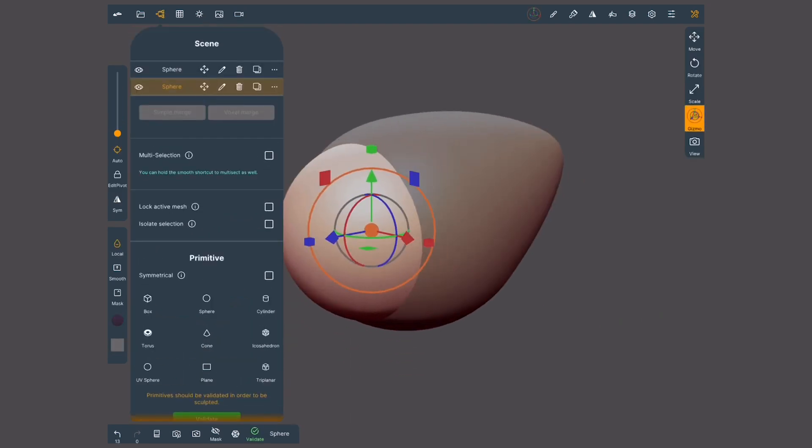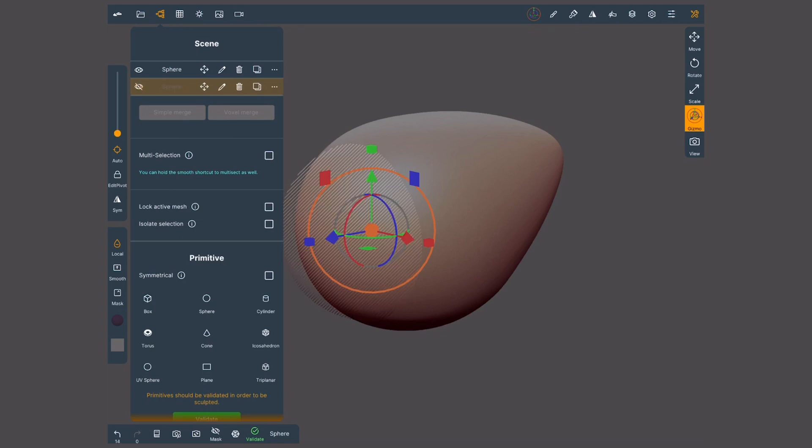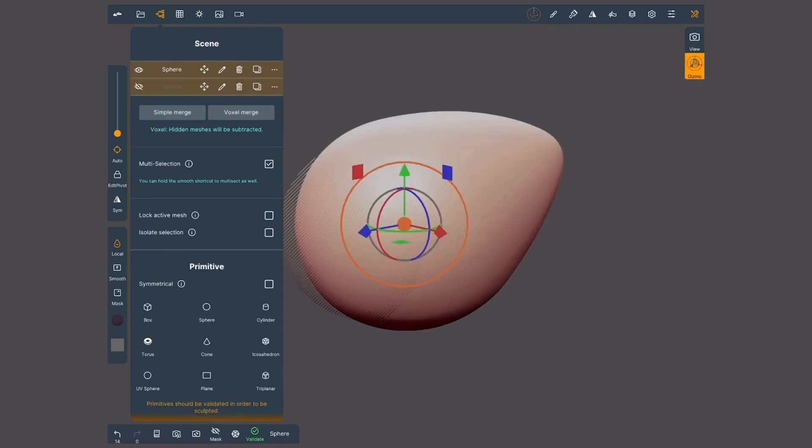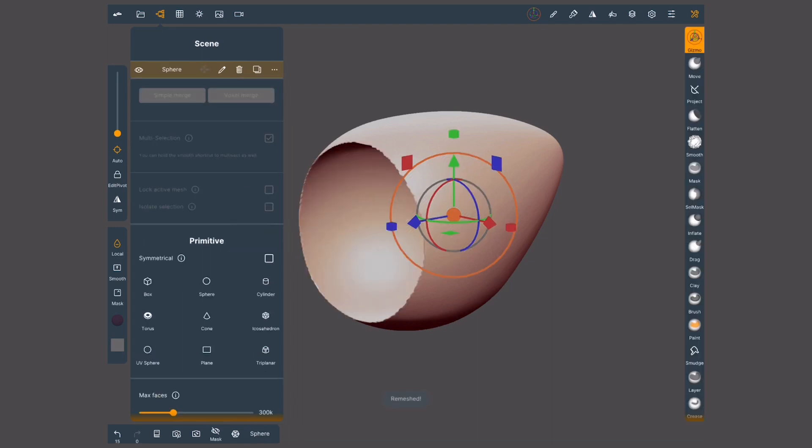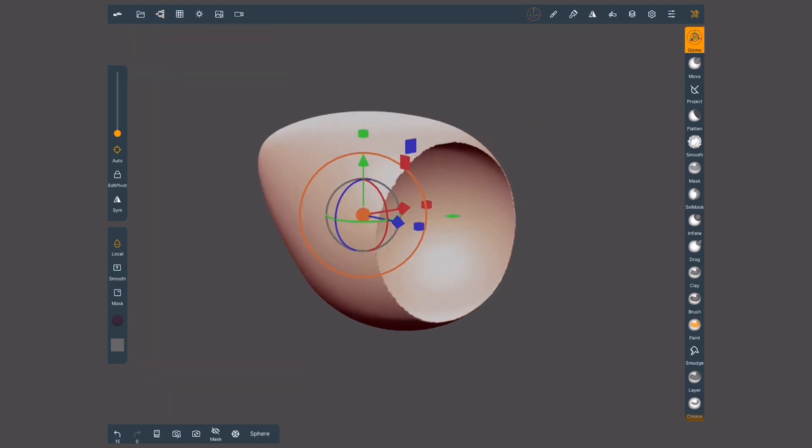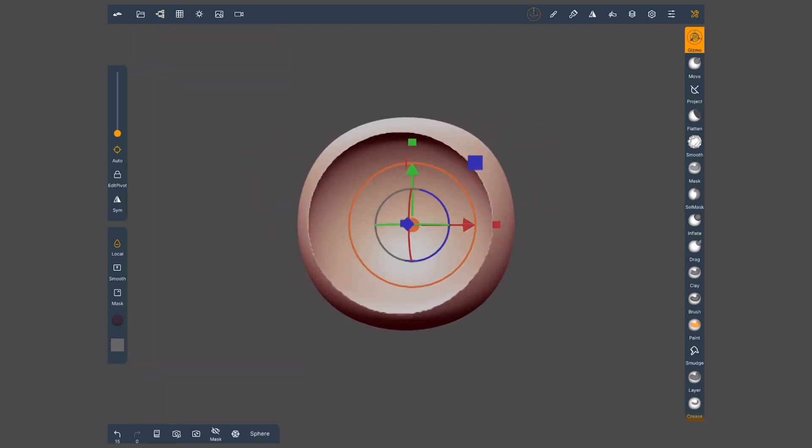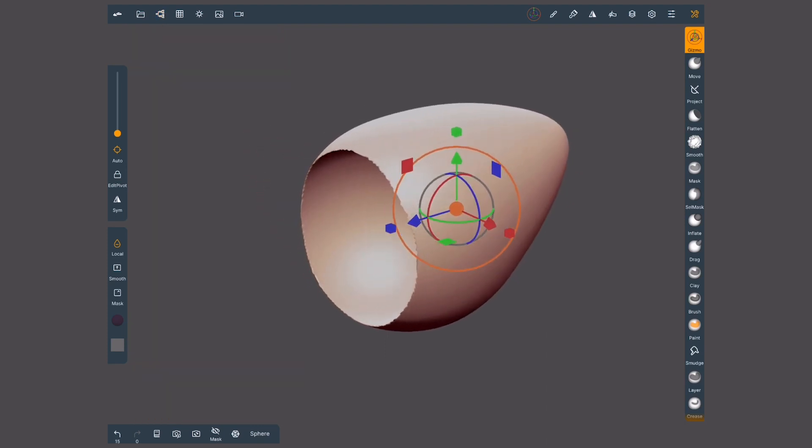Now I'm gonna hide it and with multi-selection select the body of the fish as well. Then I'll tap on voxel remesh. The hidden object and the area intersecting the visible object disappeared. This is known as a subtraction boolean operation.